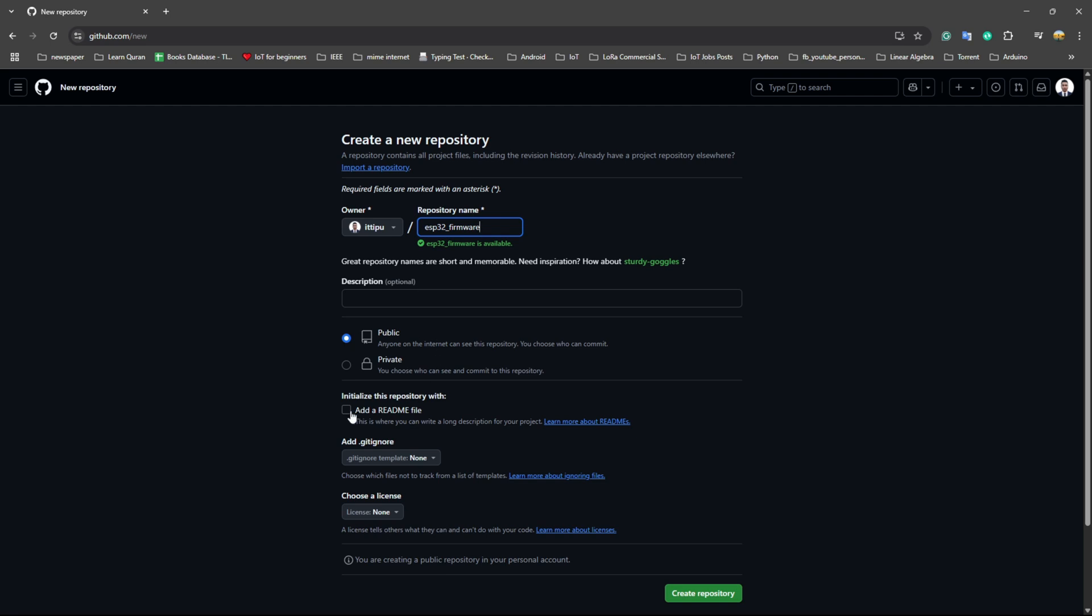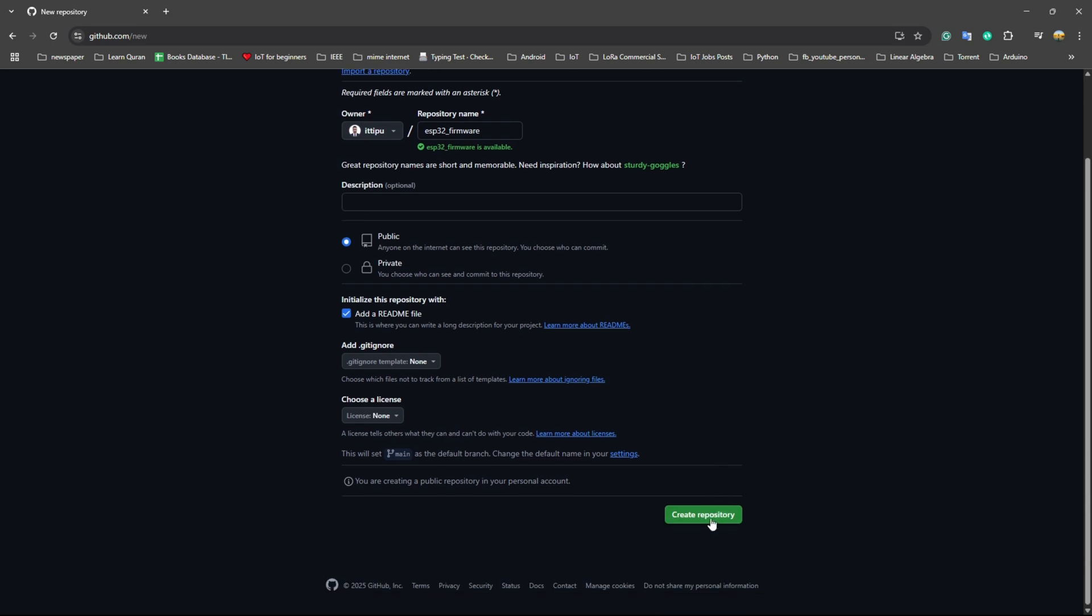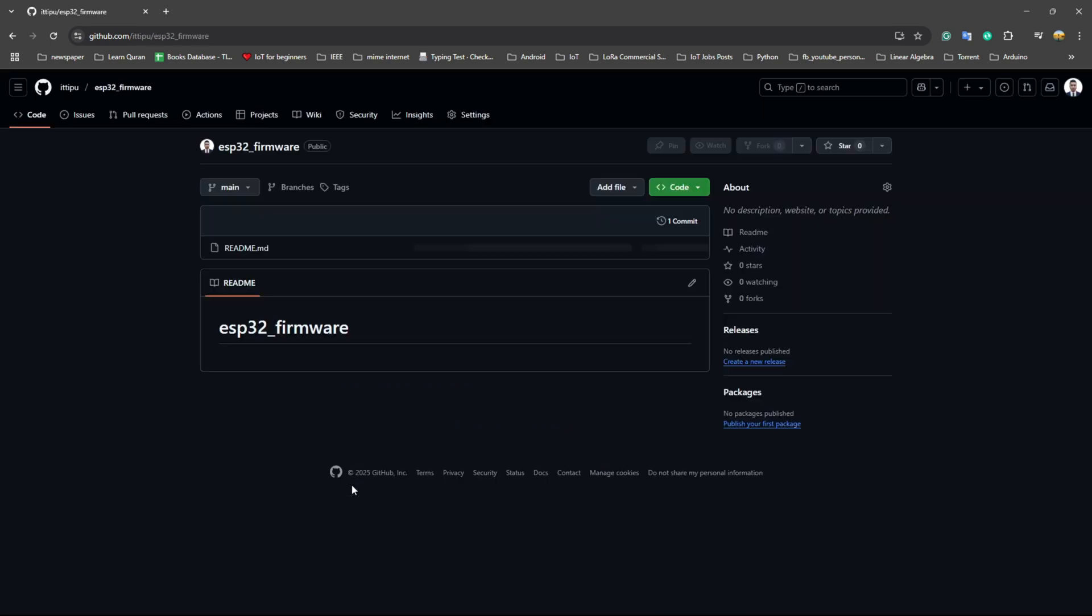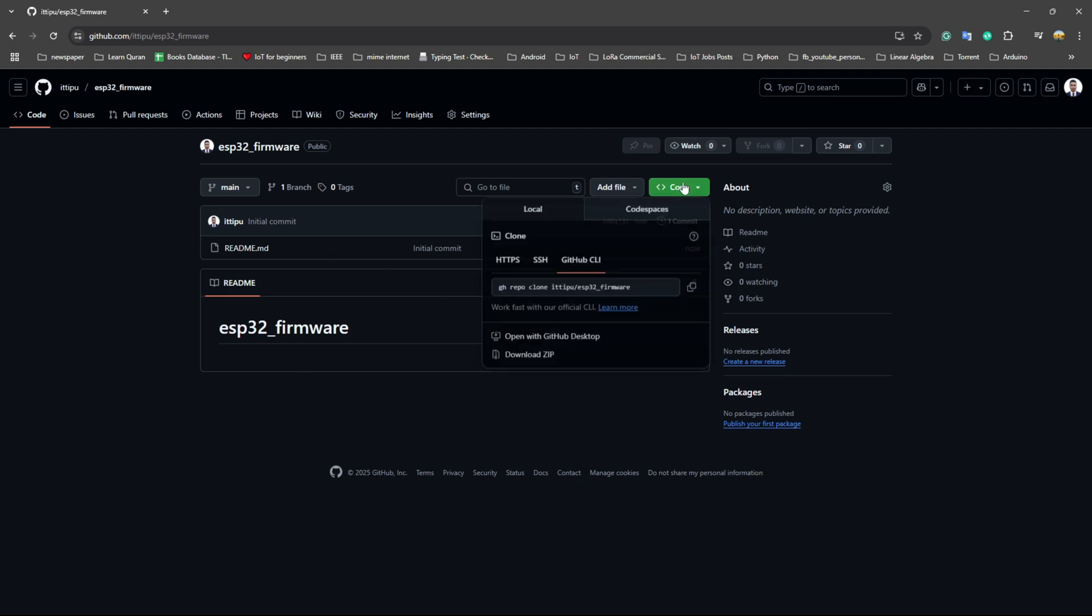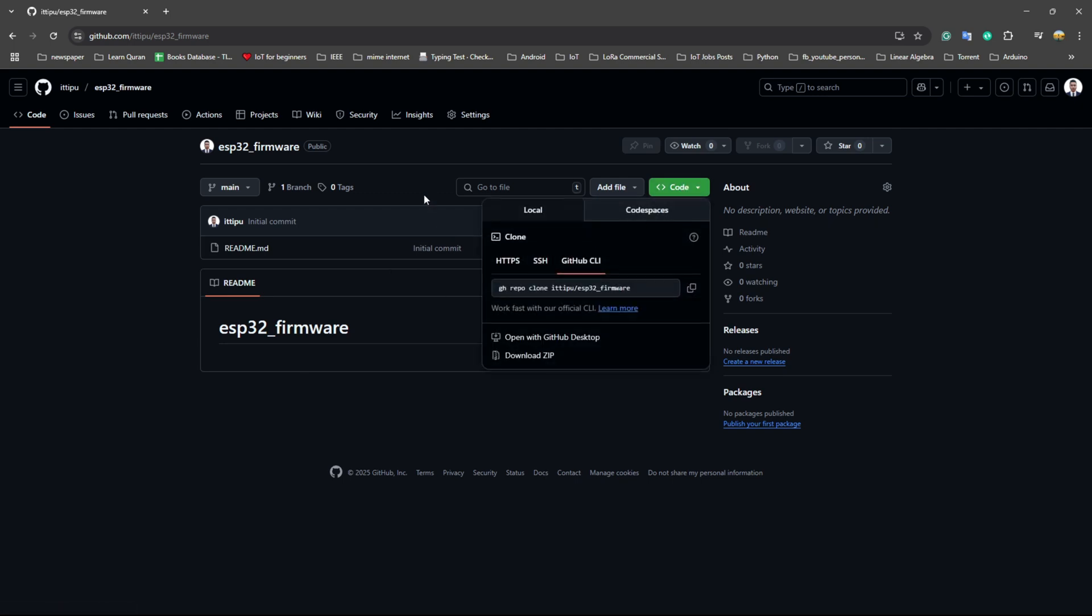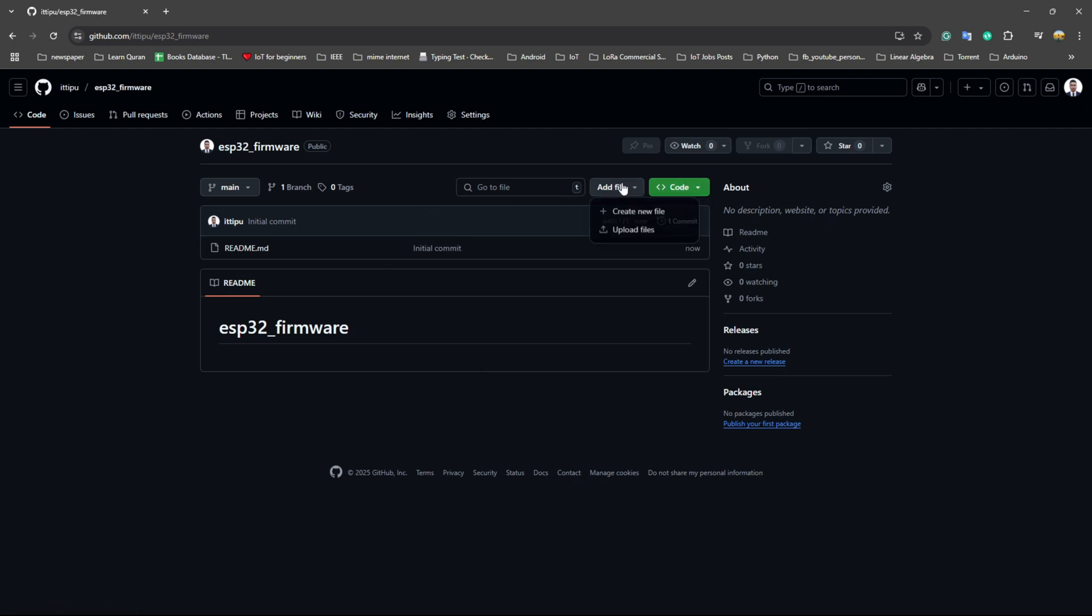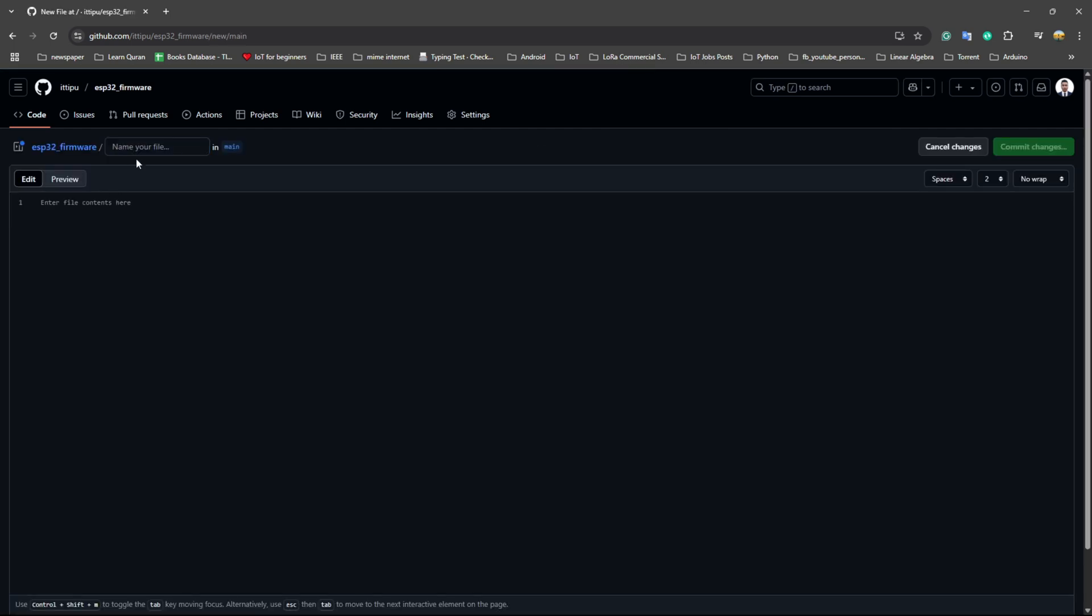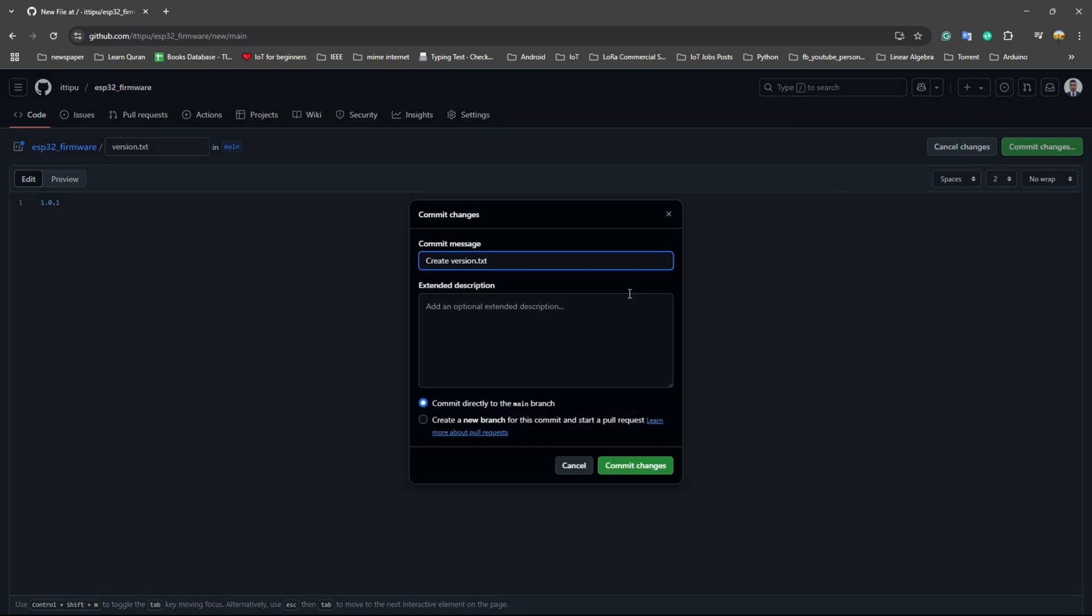This is our repo and we need to create a file named version.txt. Let's say we will update the version 1.0.1. This is our new firmware version.